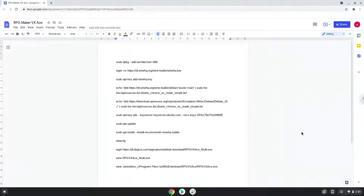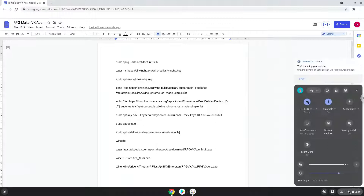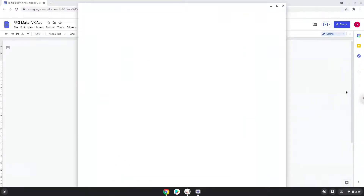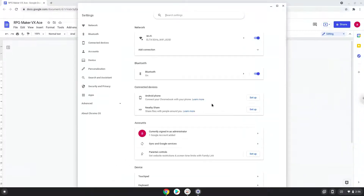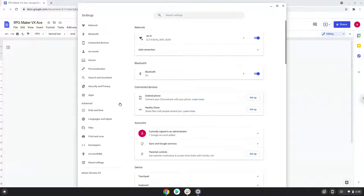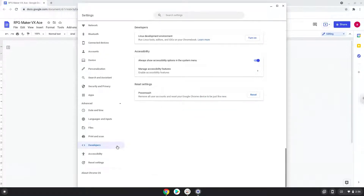Firstly, we will enable Linux apps on our device. To do this we will go to our system settings and click on the advanced section on the left panel. Now we click on the developers section. Now we will turn on the Linux apps.